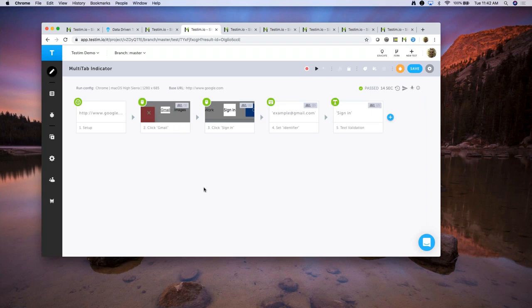The next thing is multi-tab indicators. The most overlooked and problematic aspect of automation is having tests that involve multiple tabs. There are scenarios where you click a link and a new page opens in a separate tab, or a pop-up window appears. Those are really hard to automate, very flaky, and you don't get proper feedback on what's actually happening. We released updates to let you know exactly what's happening when your tests involve multiple tabs.